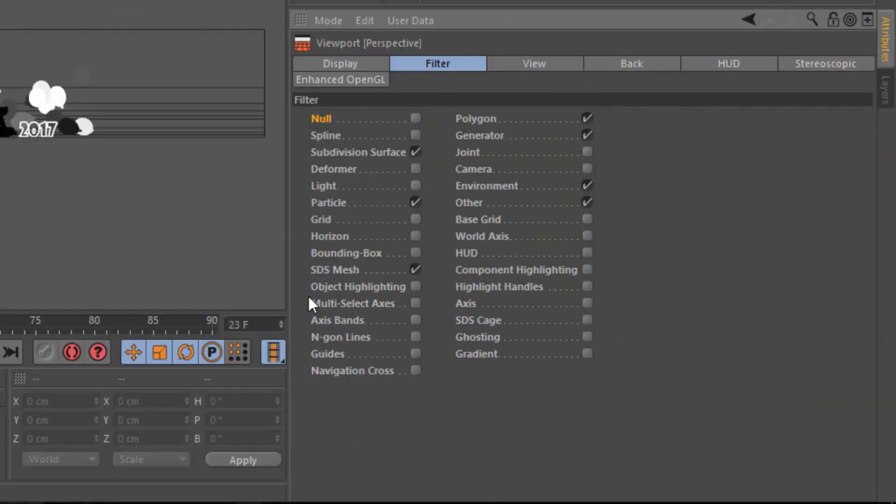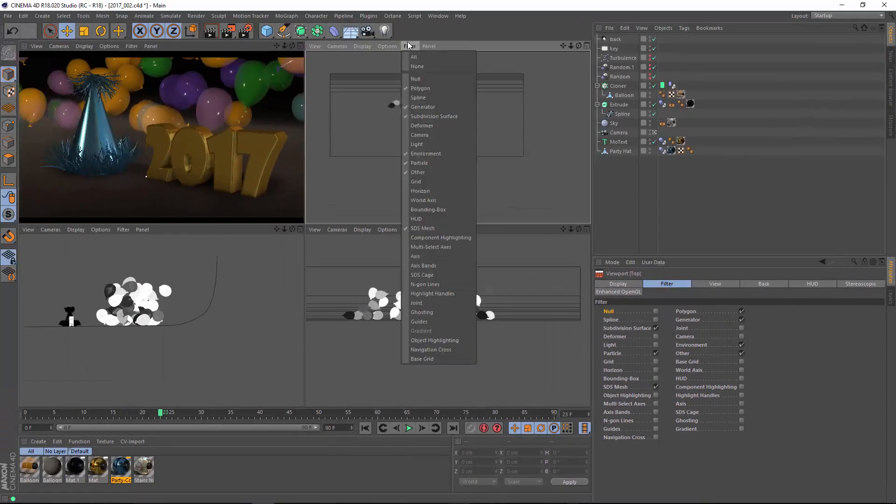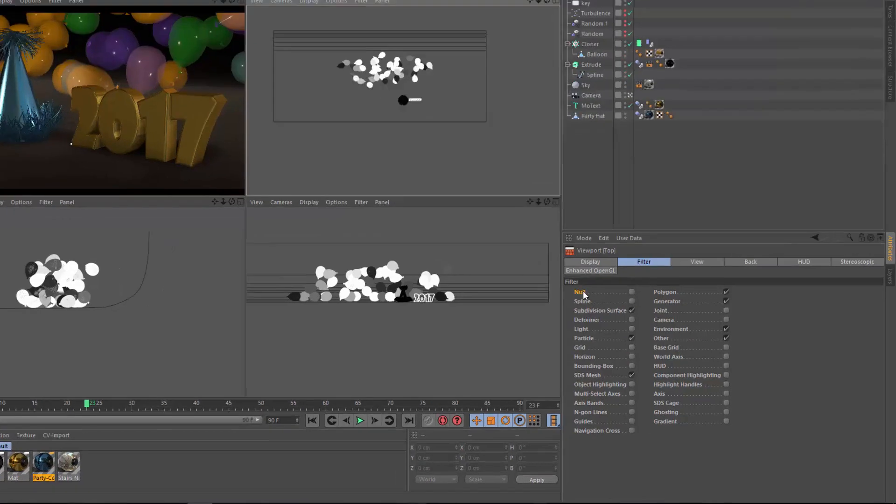And once you go there, you'll want to make sure the Filter tab is selected. And here's all of those filters. This list is just the same thing as this list here. It's just in checkbox form.